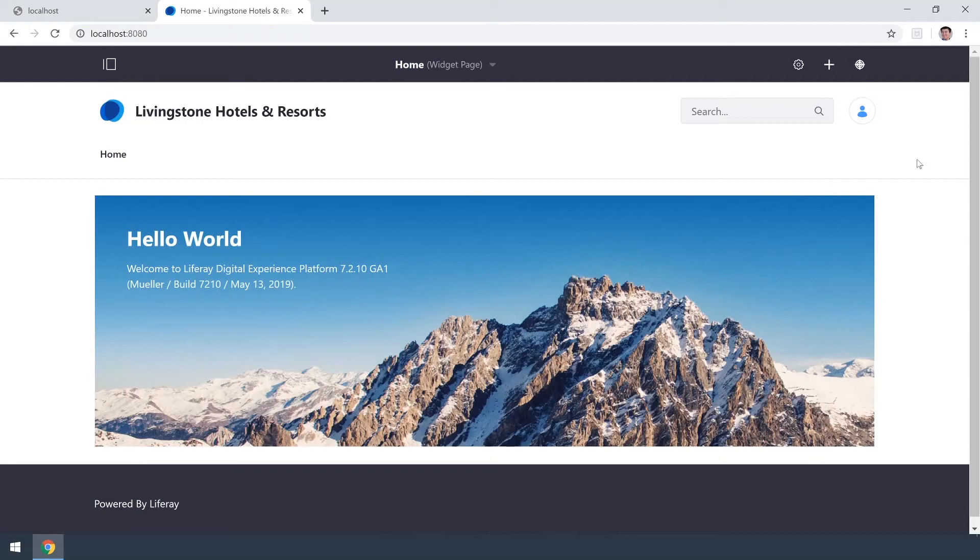Hi everyone, my name is Ike and today I'm going to be showing you how to add a new user in Liferay DXP 7.2.